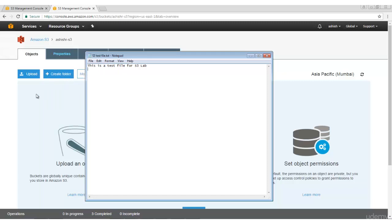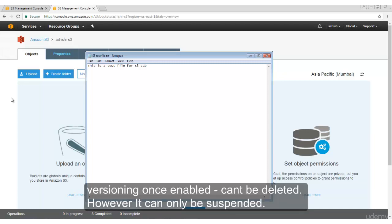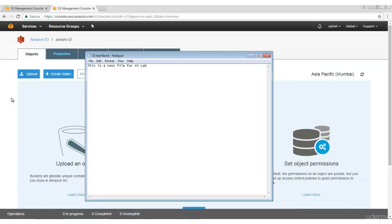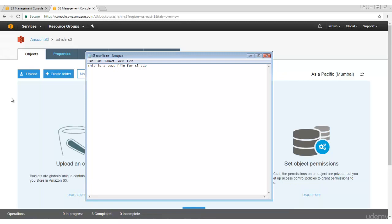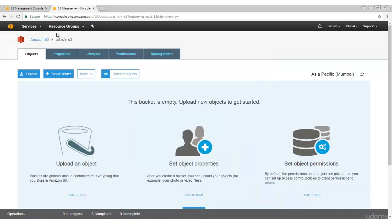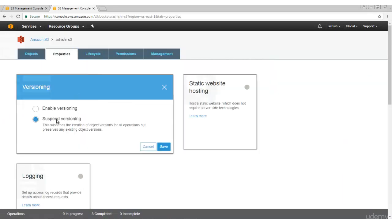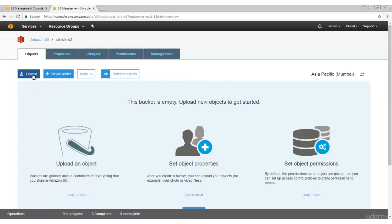Now, once you enable versioning, you must remember that it has to be enabled on the bucket. Versioning cannot be removed or deleted - it can only be suspended, but only for future changes. It will still maintain existing versions. Moreover, you will also be able to recover files if they have been deleted. So this is the bucket Properties - versioning is disabled, let's enable it. Once you suspend it, it will stop the creation of versions for future objects but preserves existing versions. Let's enable it and click Save - it is now enabled.